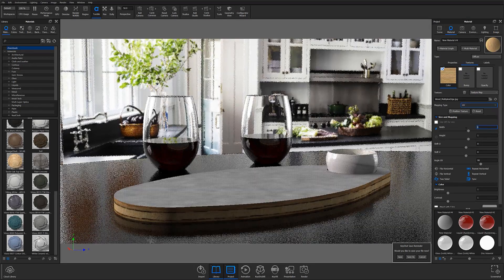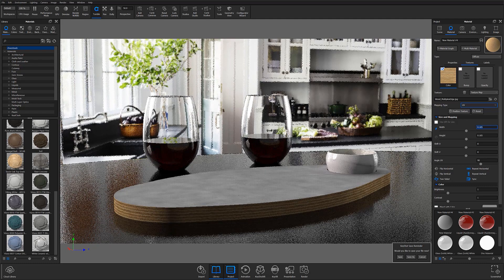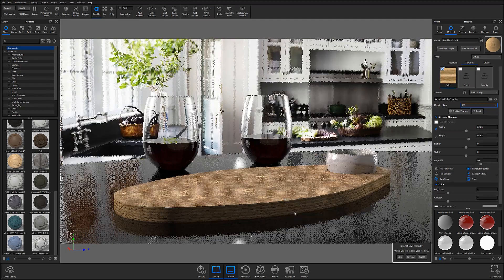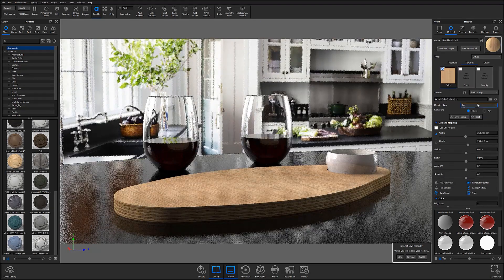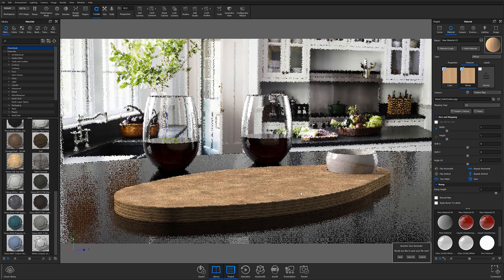Once my UVs have been set, I can map my desired textures to my object and make any final adjustments before letting my image res up to get a final preview of my scene.